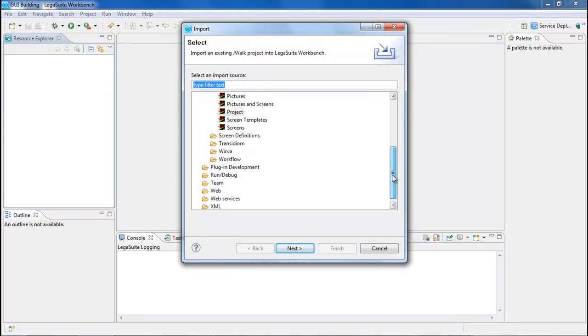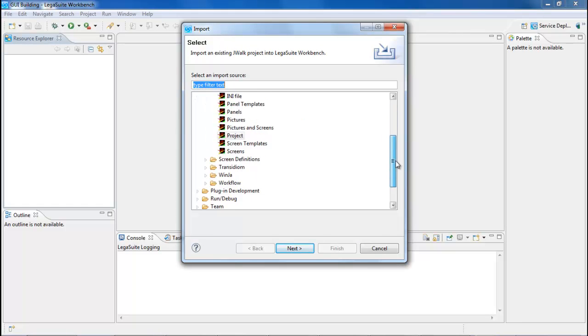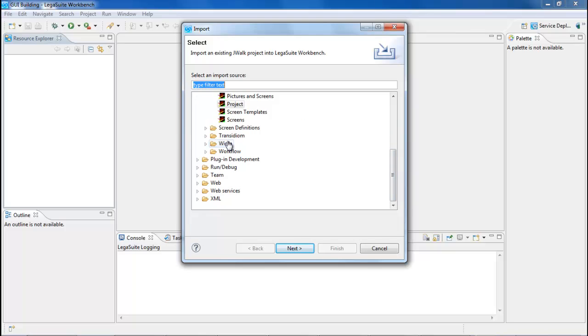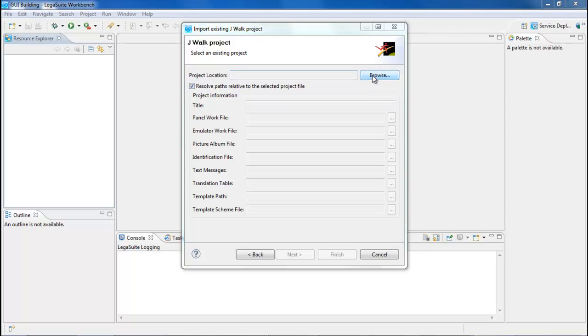You'll notice an expanded Legasuite folder. If it's not expanded, you can open it up with JWalk and Winja project types here. You can select Project to import the entire project. Fill out the project location information. You can use the Browse button to locate the project definition file.